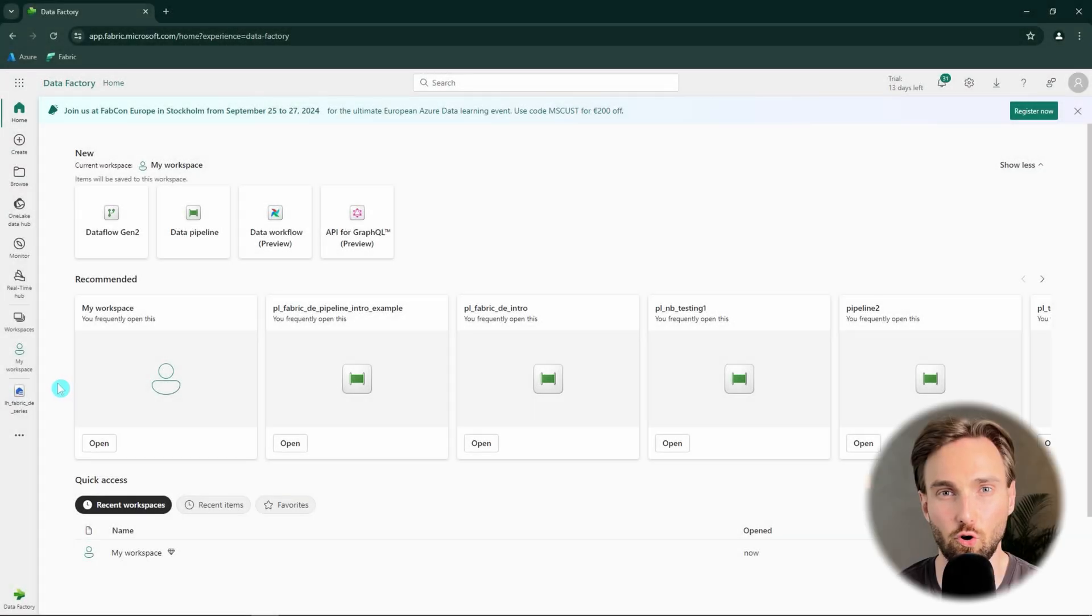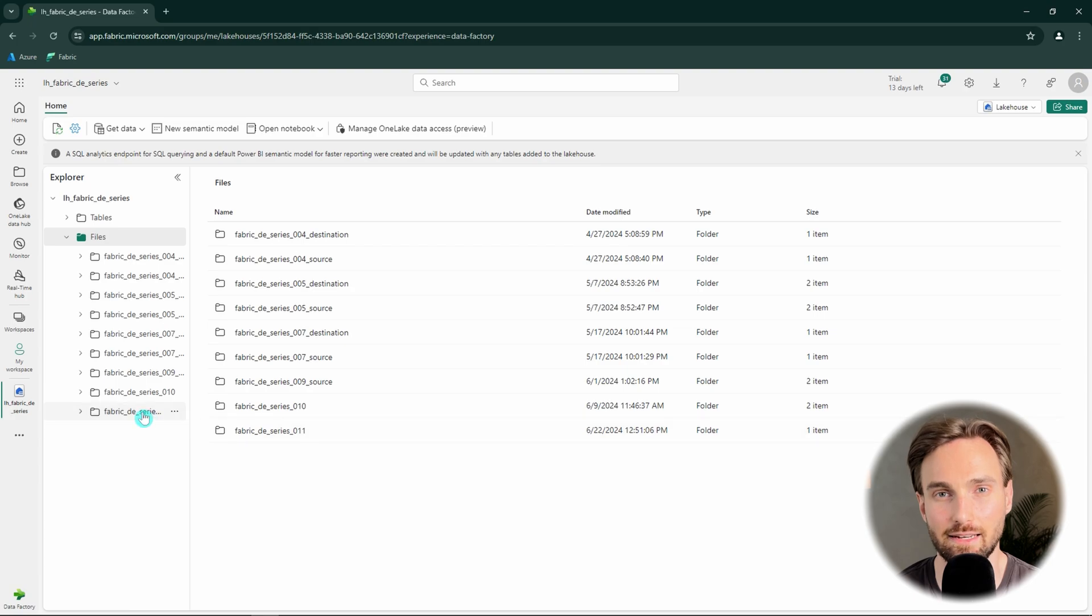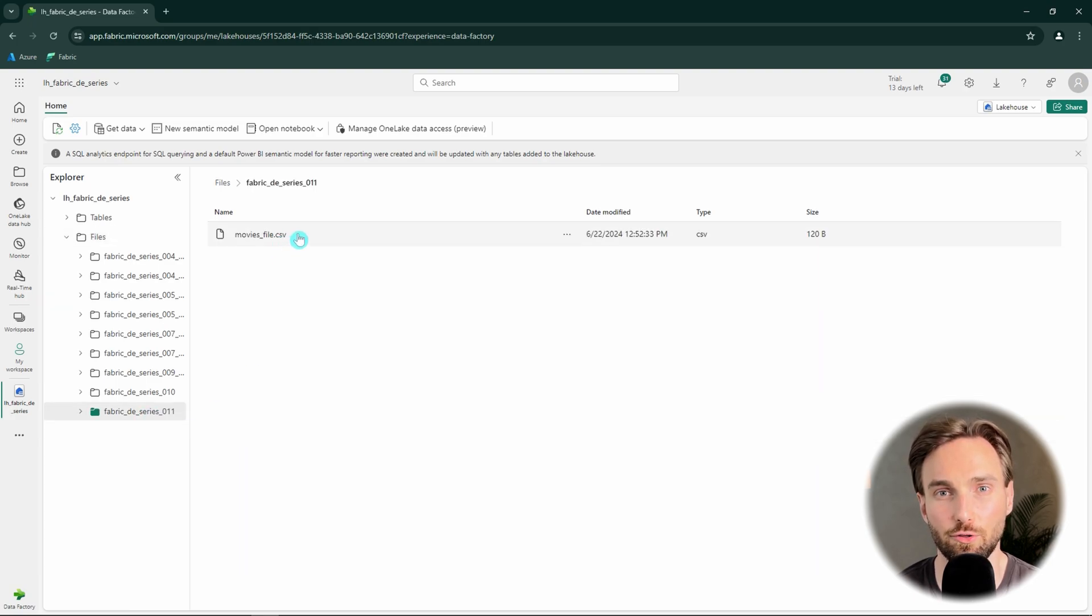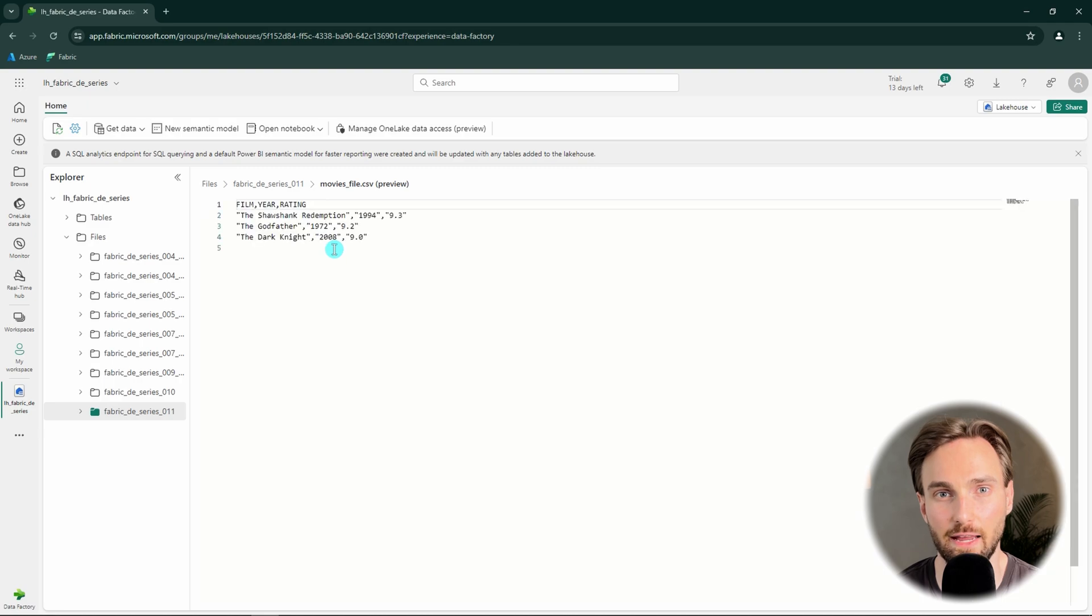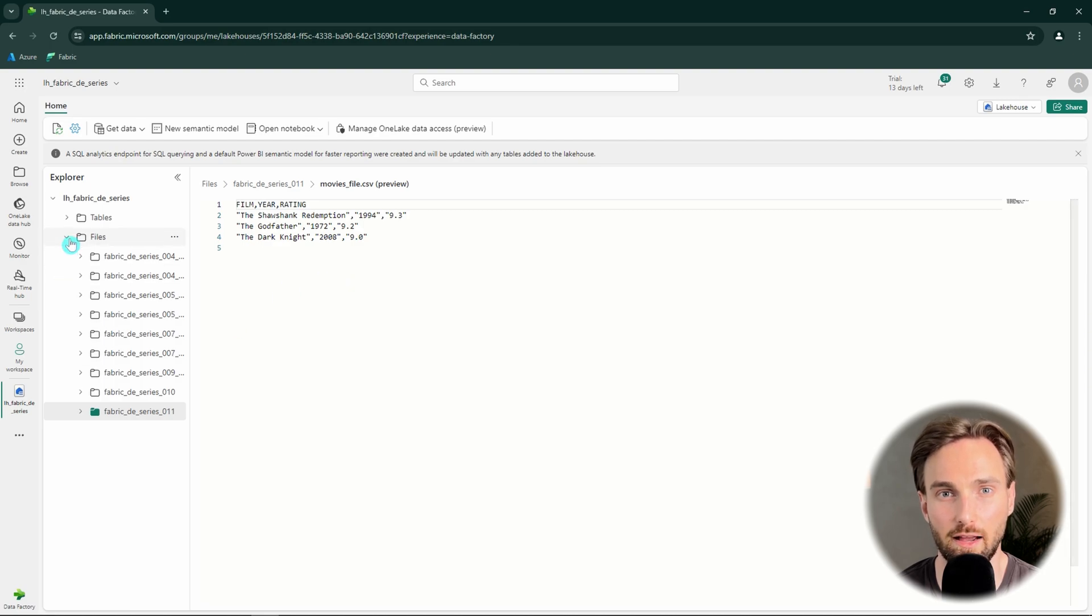Let's first open my lakehouse, where I have created a new folder called fabric.de-series11 and added one file to that folder called moviesfile.csv. In that file, I have a header and a few rows of data. Next, I would like to use this file as an example to demonstrate how the Get Metadata activity works in data pipelines.